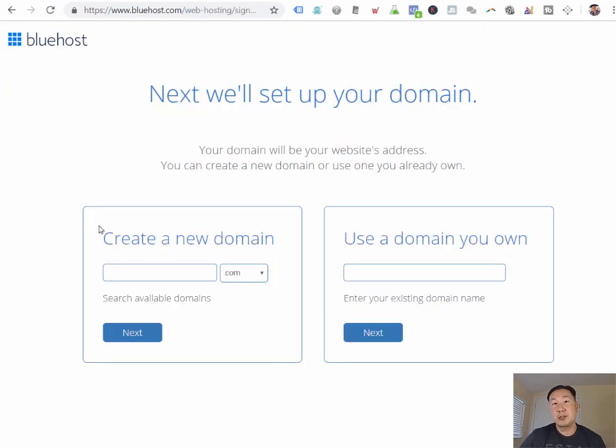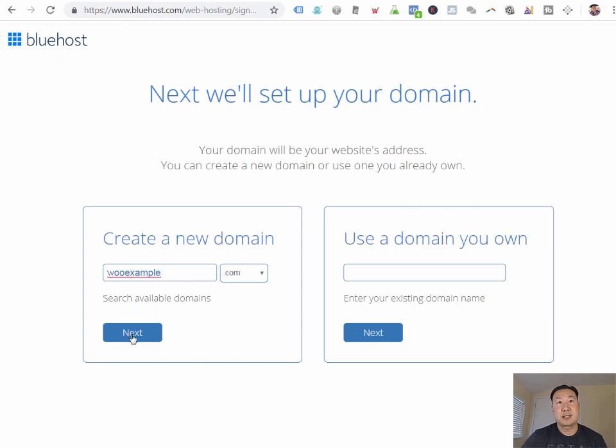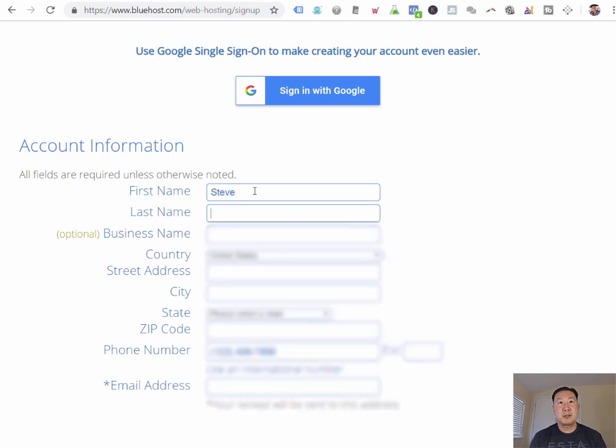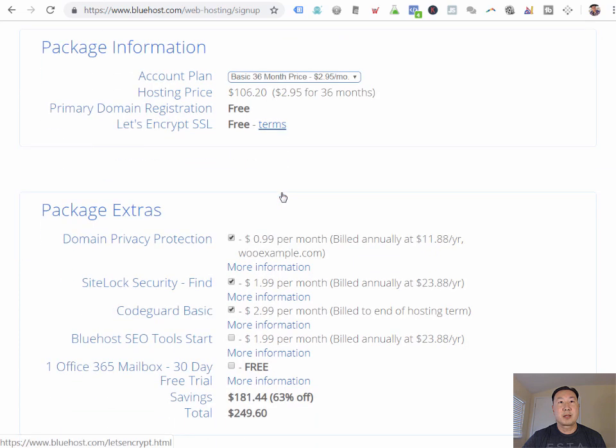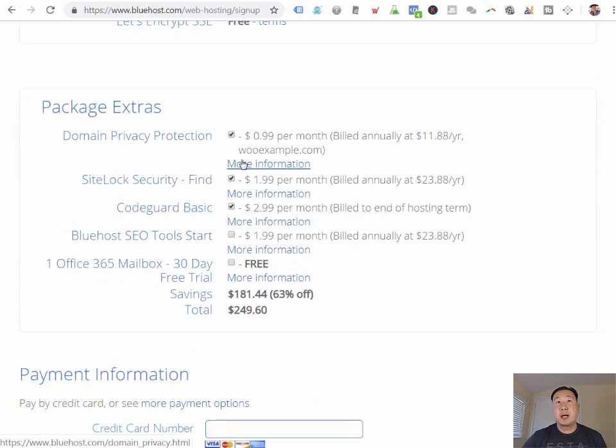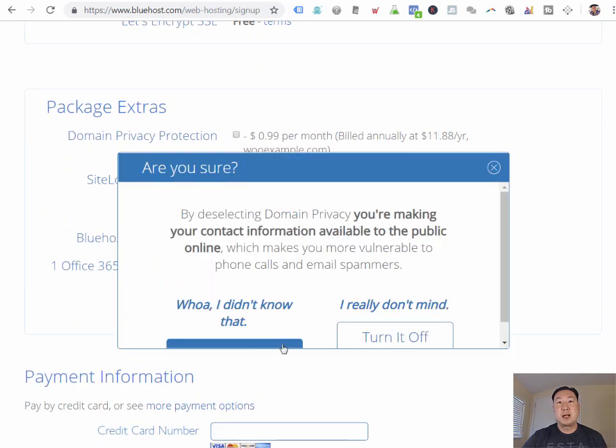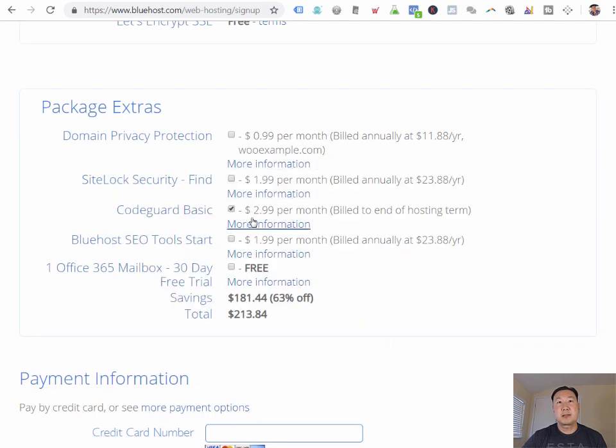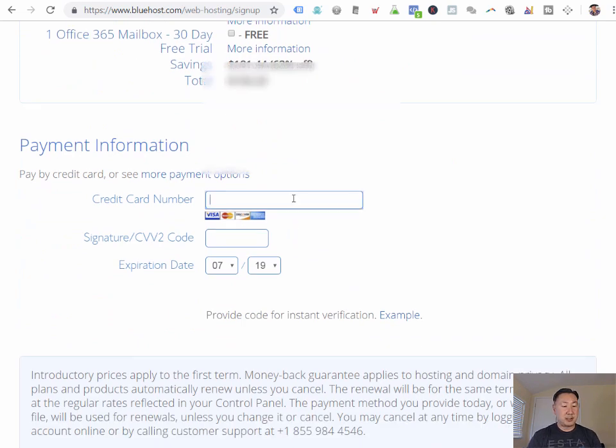What's cool about Bluehost is that they give you a free domain upon signup. So I'm just going to pick a domain called WooExample.com and click Next. I'm just going to fill in my contact information here and sign up. And I'm going to select the cheapest plan here. And then I'm going to uncheck all of these items. You do not need to be paying for any of these things. And then I'm just going to enter in my credit card number and sign up.